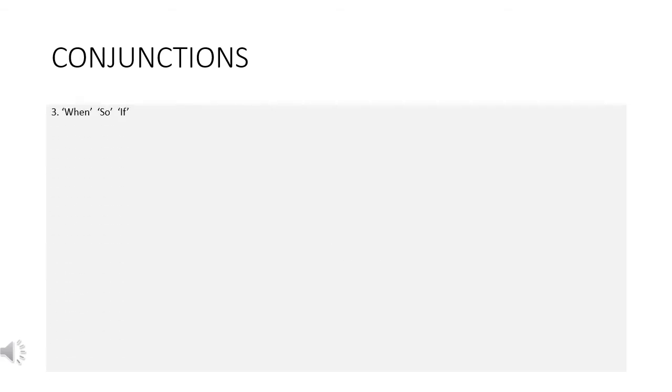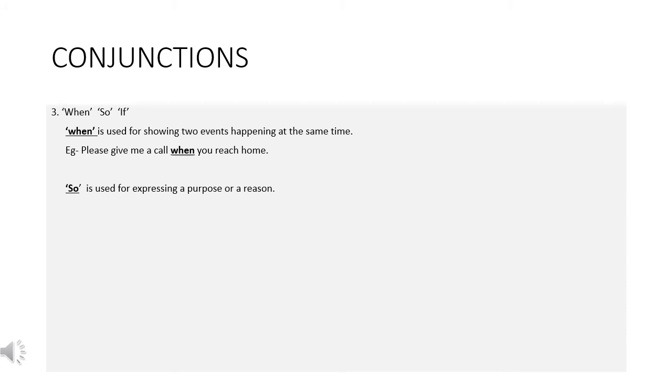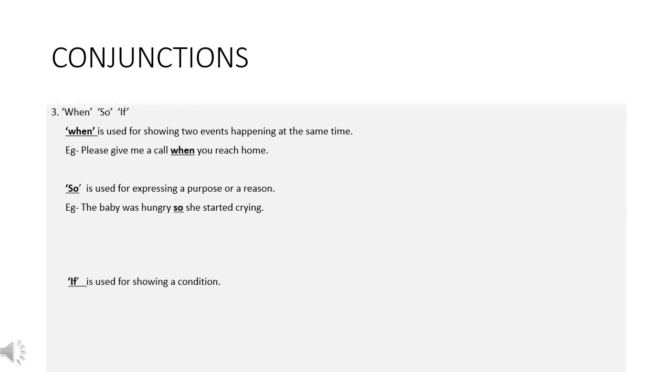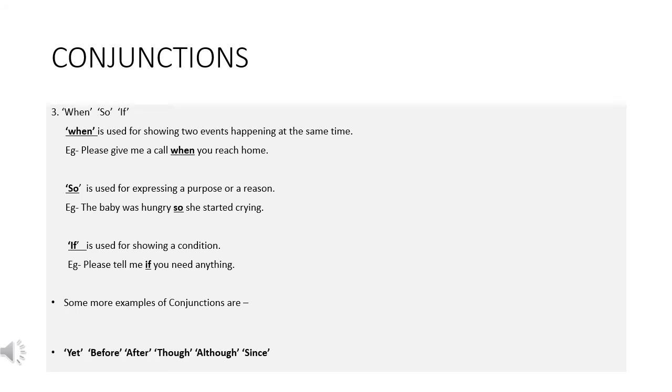When, so, if. When is used for showing two events happening at the same time. Example, please give me a call when you reach home. So is used for expressing a purpose or a reason. Example, the baby was hungry, so she started crying. If is used for showing a condition. Example, please tell me if you need anything.